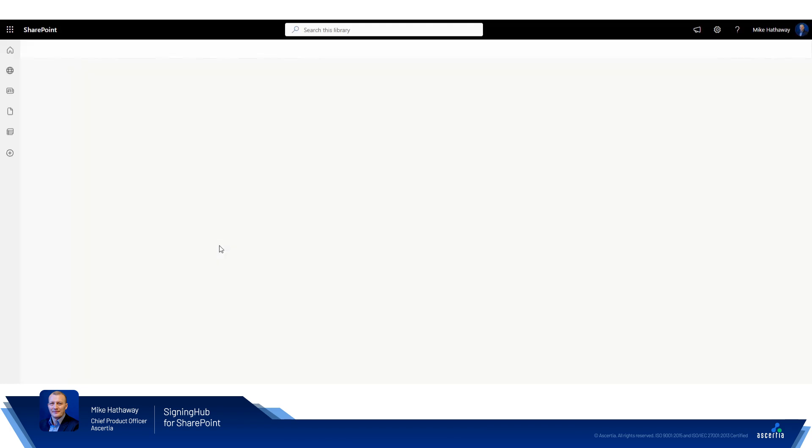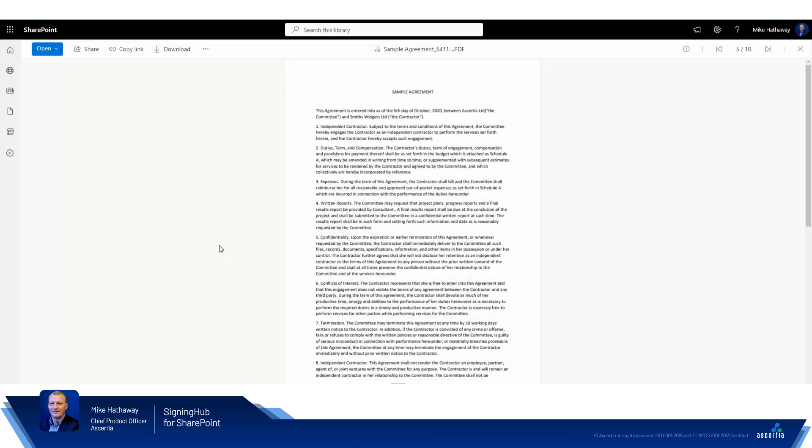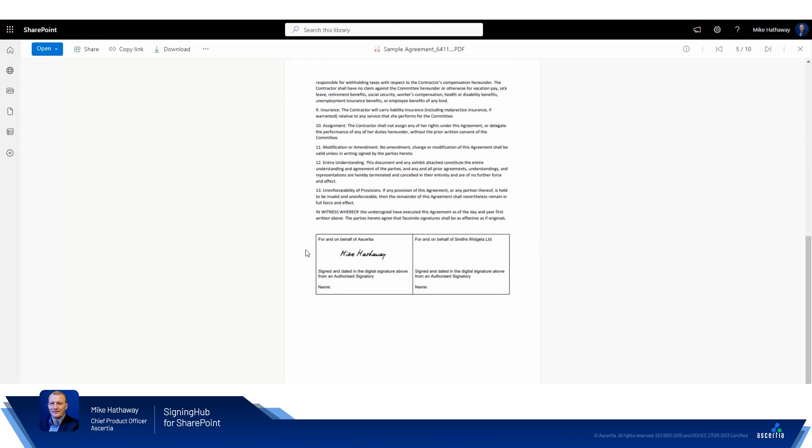You can click on and view the document within the SharePoint document viewer and if we scroll to the bottom we can see the image of my signature. However, because this is inside of SharePoint I'm not able to click on the signature to view any verification details. This is only possible from within Signing Hub itself.